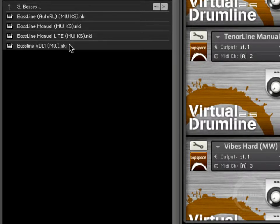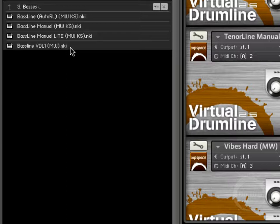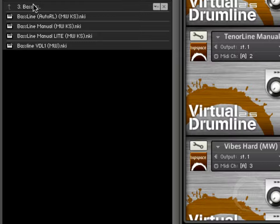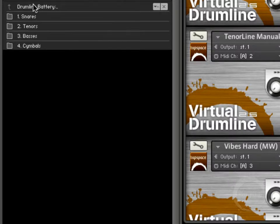Basses have a similar thing going on here. You might have noticed in the last two we have this VDL-1 instrument. Basically what that's there for is if you have any compositions that you wrote using VDL-1, you're able to playback those sounds or playback those files using those mappings.